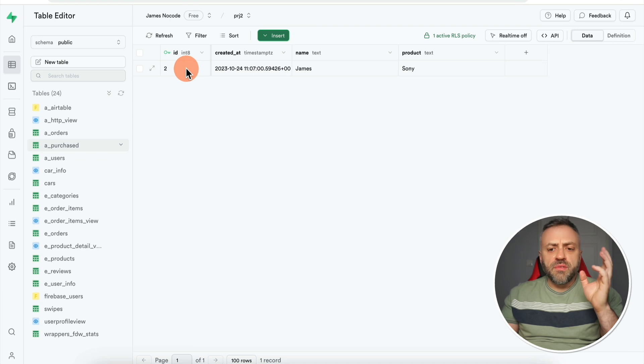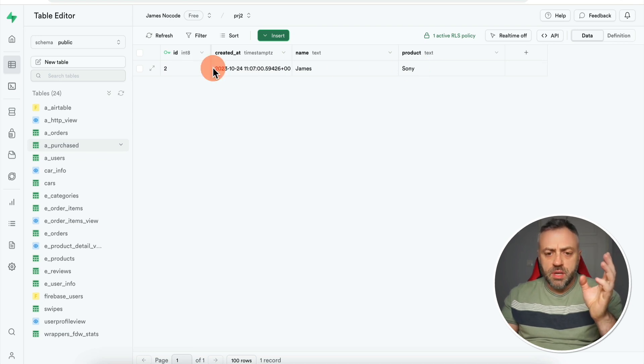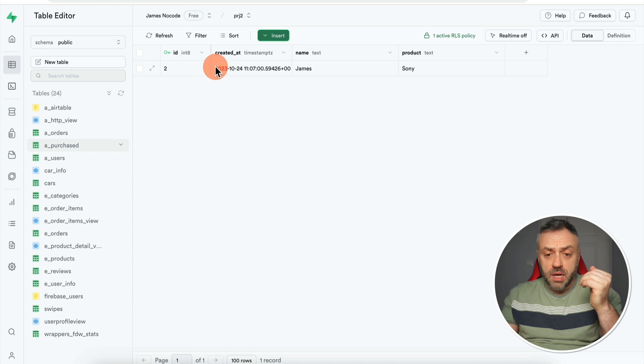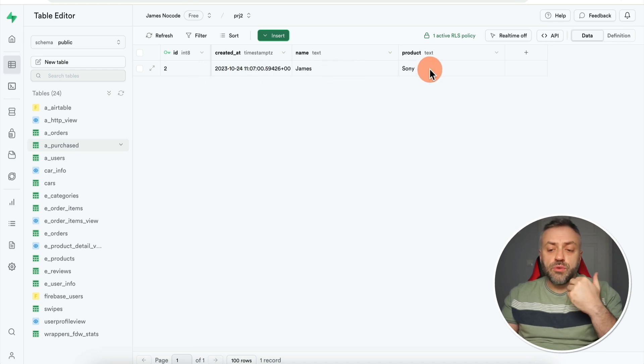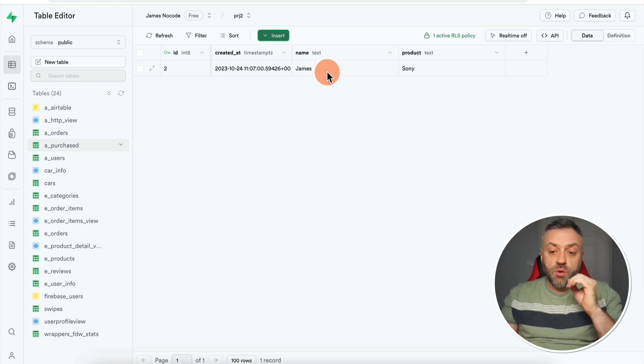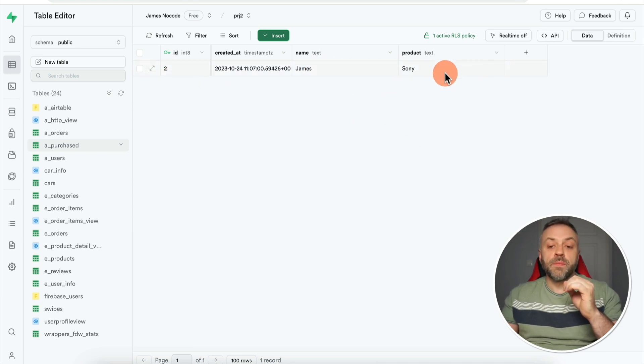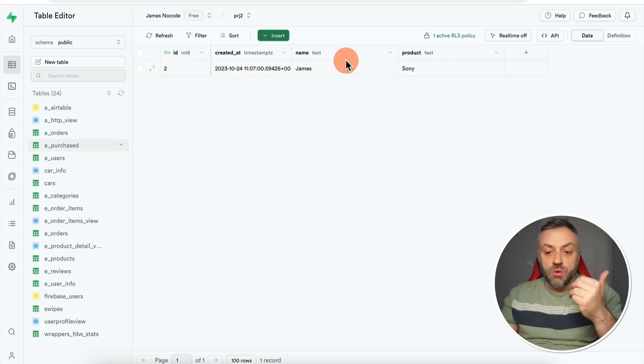The first thing I want to show you is a feature that will solve a problem you're going to be dealing with pretty much all the time if you're building any kind of complex app with Supabase. Here I have a very simple table with four columns: two built-in columns — ID and created at — and two user-defined columns: name and product.